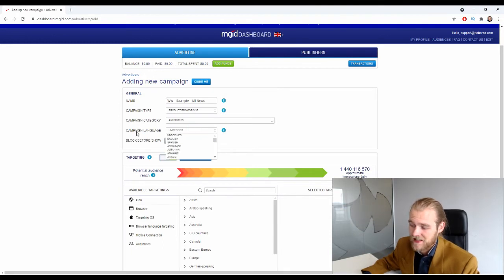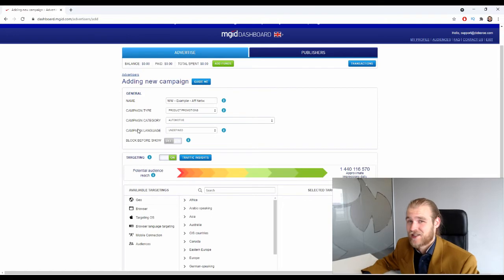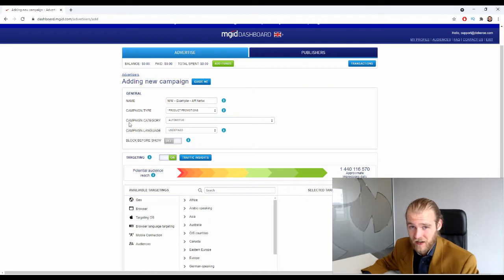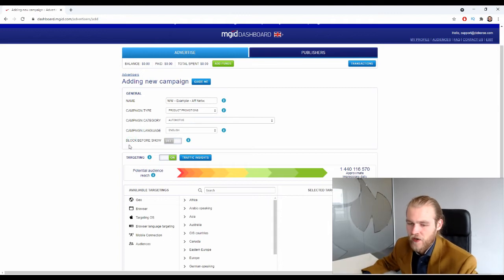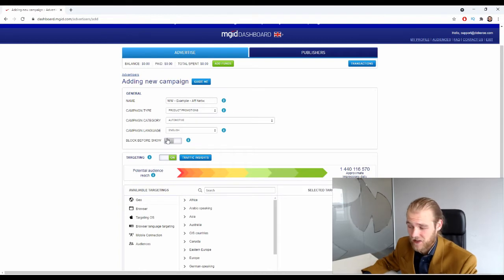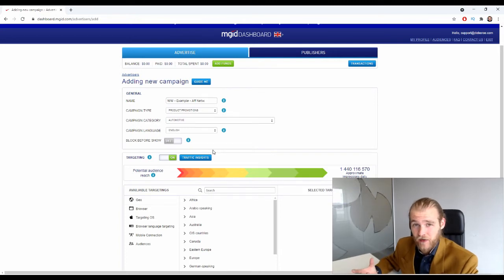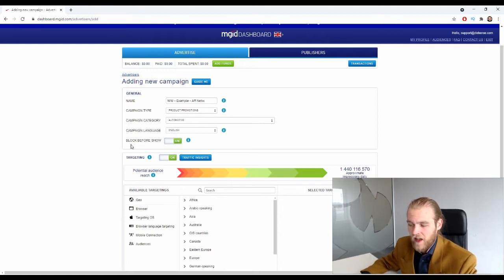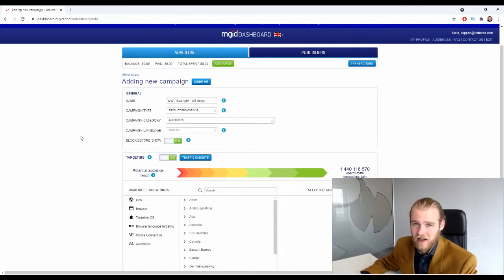Next is the campaign language — this is the language you're using for your ads. If you're creating ads in English, select English; if another language, select that. Then we have 'Block Before Show'. When this is turned off, your ads go live as soon as the MGID team reviews and approves them. If you're not ready to go live immediately — for example, you're waiting for a specific launch date — turn this on and your campaign will stay paused even after approval.